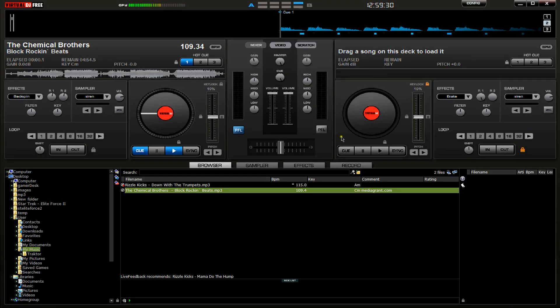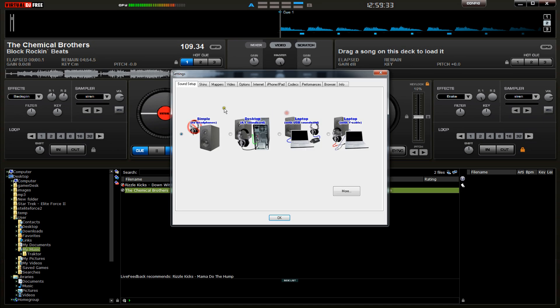Okay, in Virtual DJ go to Config and the default tab is Sound Setup, so hopefully you're there and you can see the same thing that I can see here.